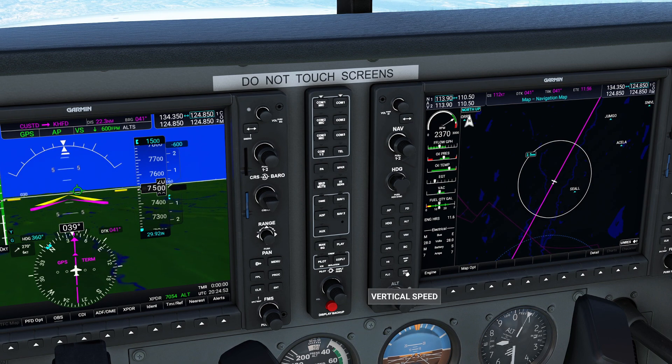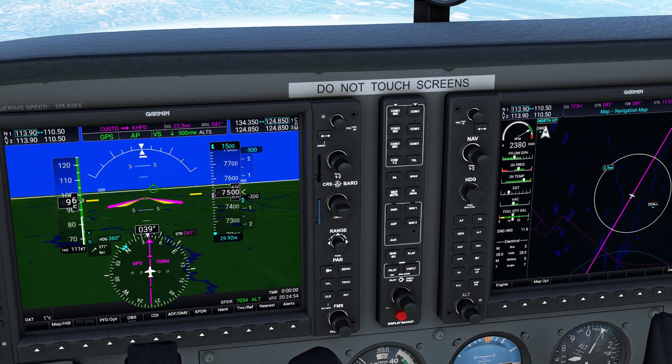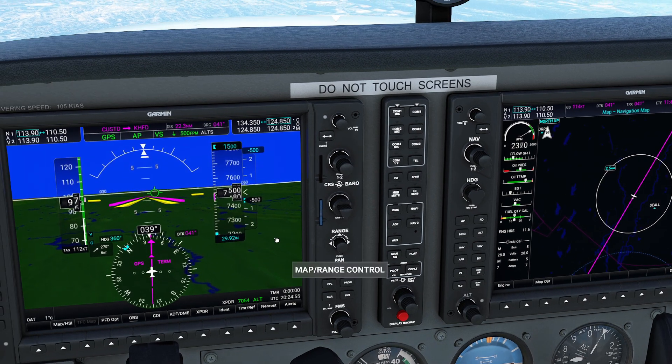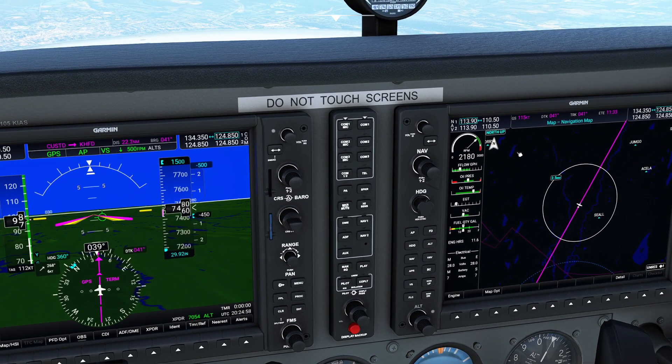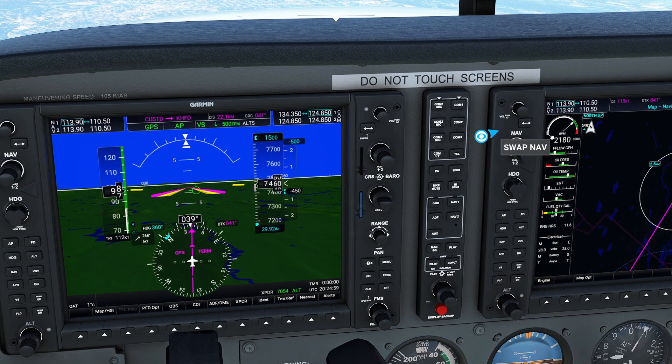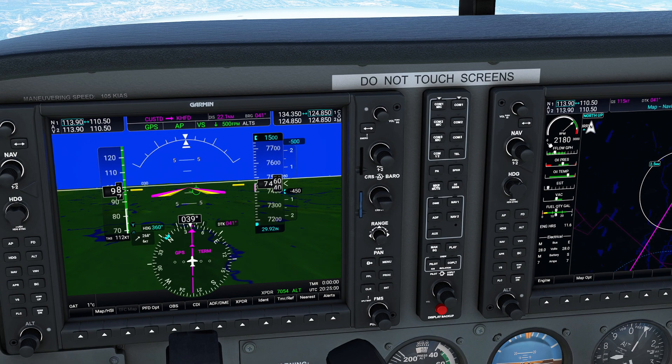It's worth noting that when you begin the descending process, the aircraft will accelerate. So if you're looking to make sure that the descent speed is consistent with the speed that you selected, you will need to reduce the throttle.